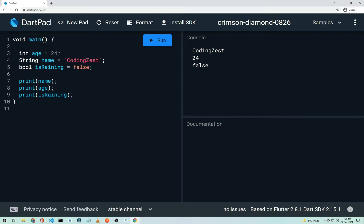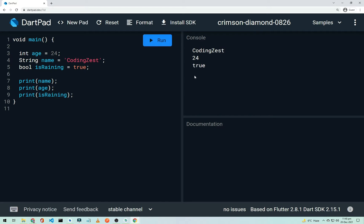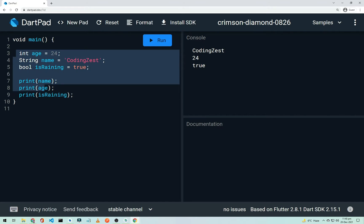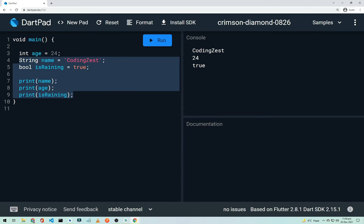After running, the first output is the name (our channel name), the second is the age, and the third is the boolean value 'false'. If I change it to 'true' and run again, it prints 'true'. This is how we create and print variables in Dart.